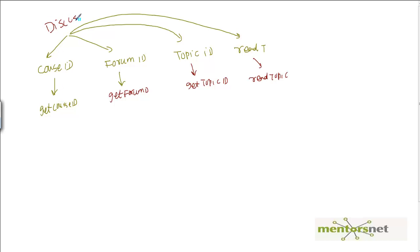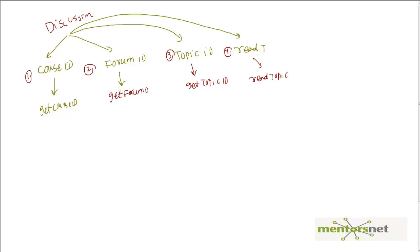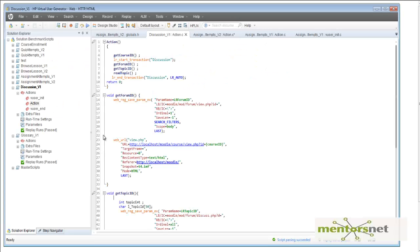So the discussion script can be modularized into four parts: one is course ID, second is forum ID, third is topic ID, and fourth is read topic. What you can do is a default recording using VuGen, and once you get the default script you modify it. I have already created a script, so let's do a code walkthrough. The first thing I am calling is the getCourseID function. After this function executes, we are going to have a parameter called course ID.